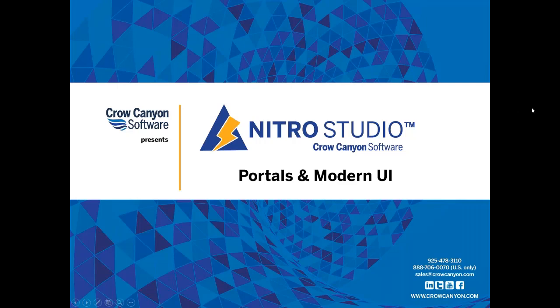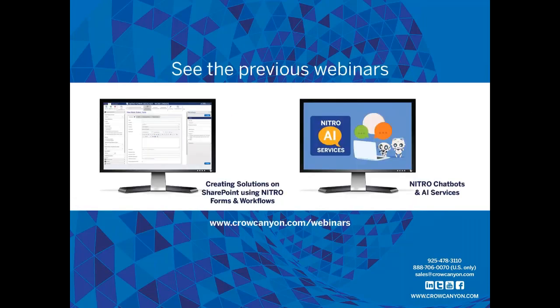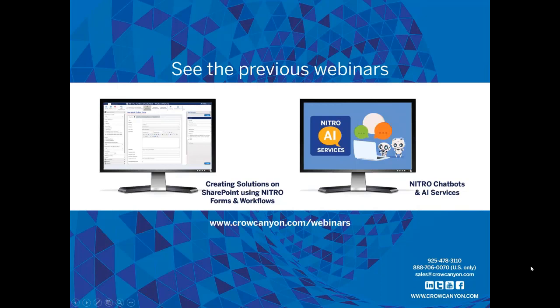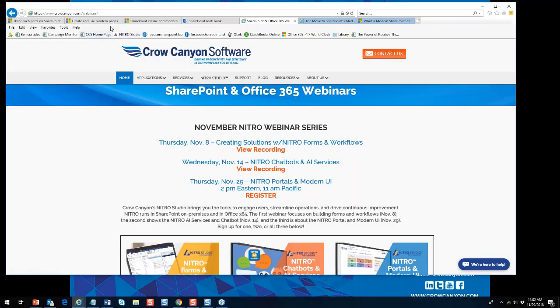First, let me tell you about the previous webinars we've had on Nitro Studio this month. Earlier in November we had 'Creating Solutions on SharePoint using Nitro Forms and Workflows,' and then one on 'Nitro Chatbots and AI Services.' You can see those webinar recordings at crocanian.com/webinars — the one on November 8th about forms and workflows, and November 14th about chatbots and AI services.